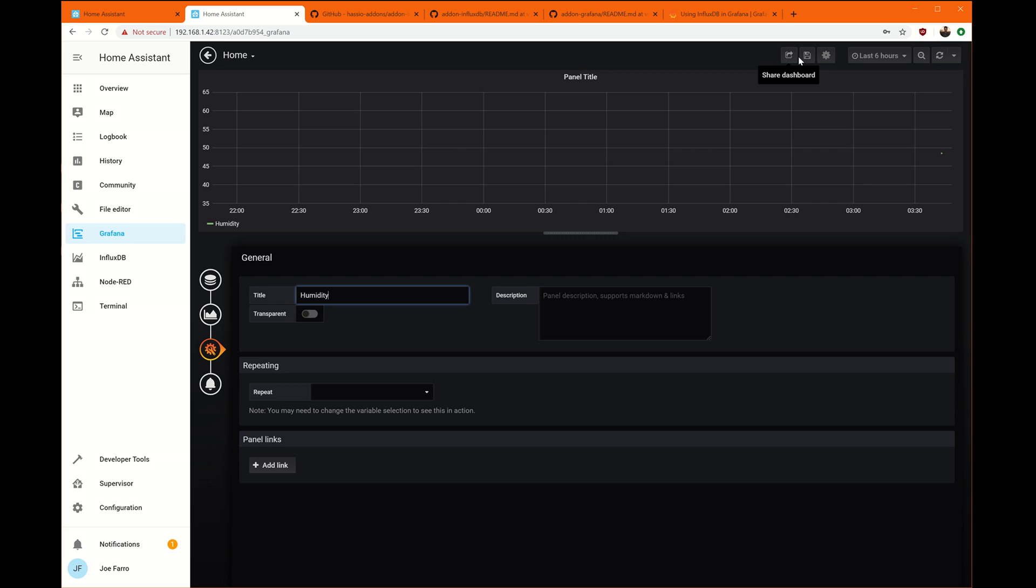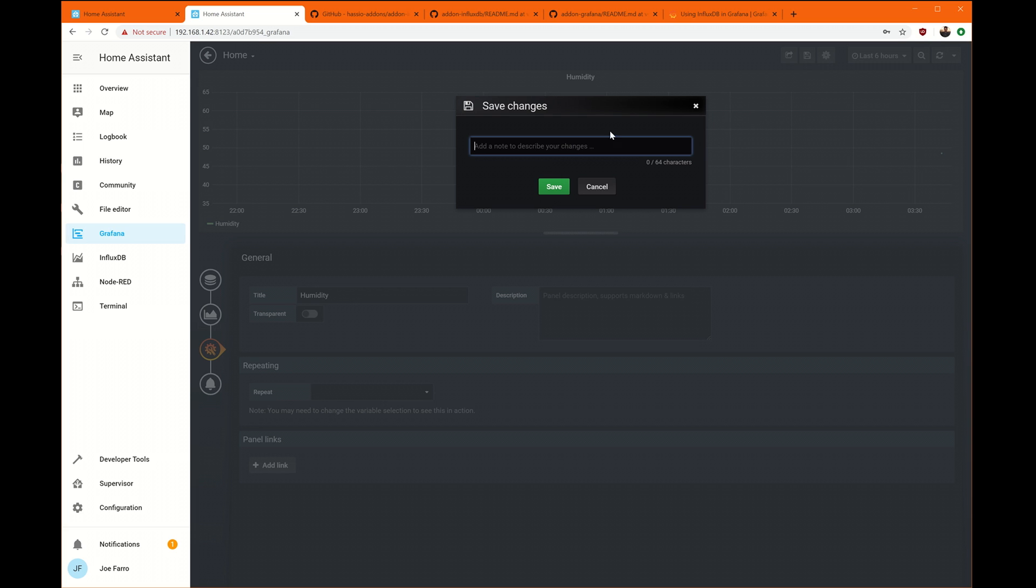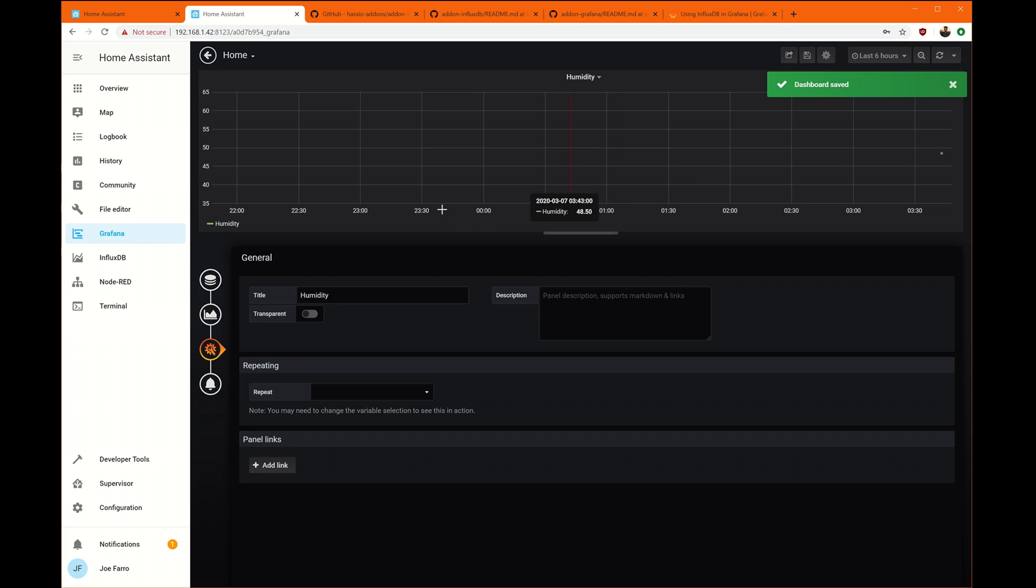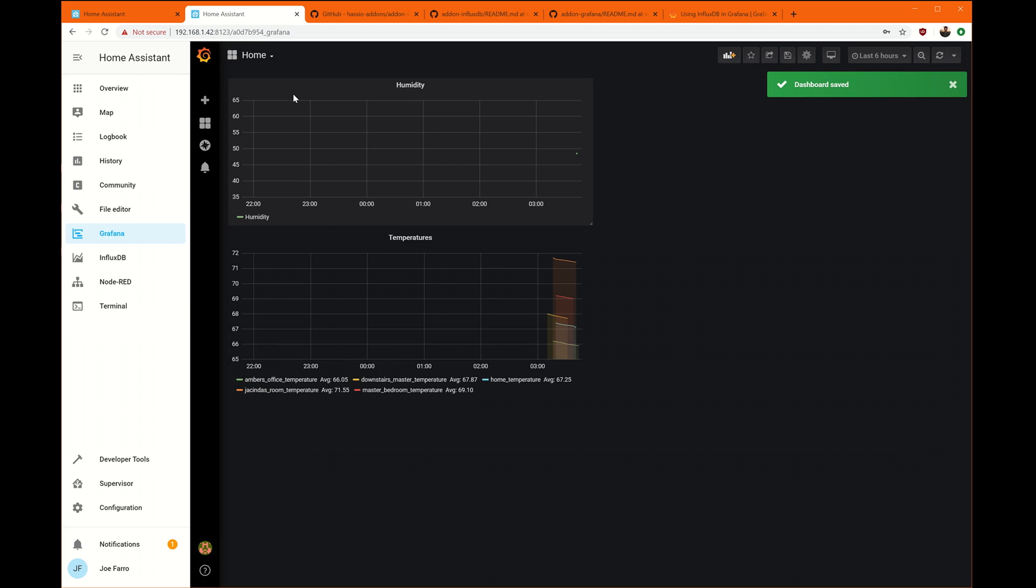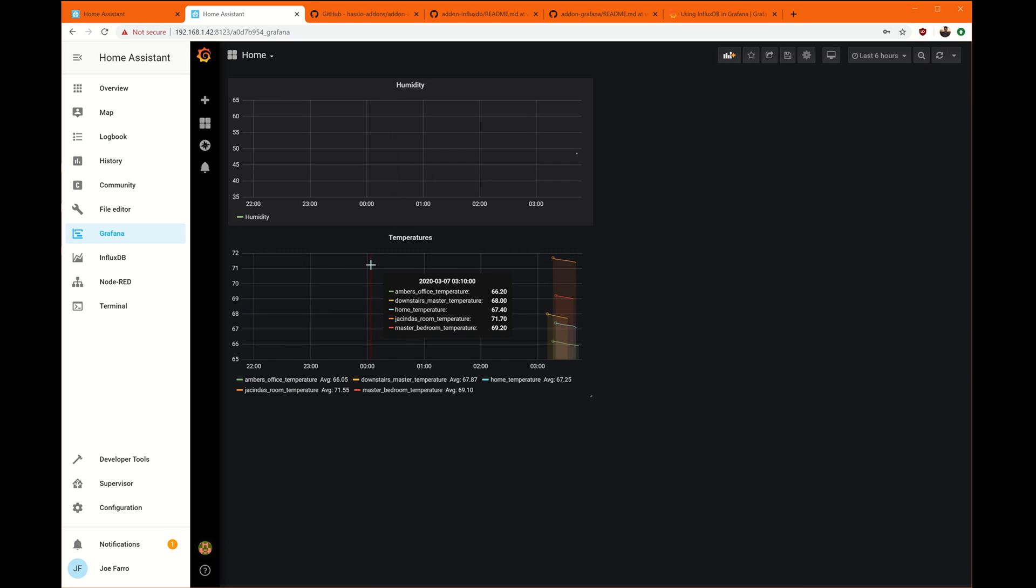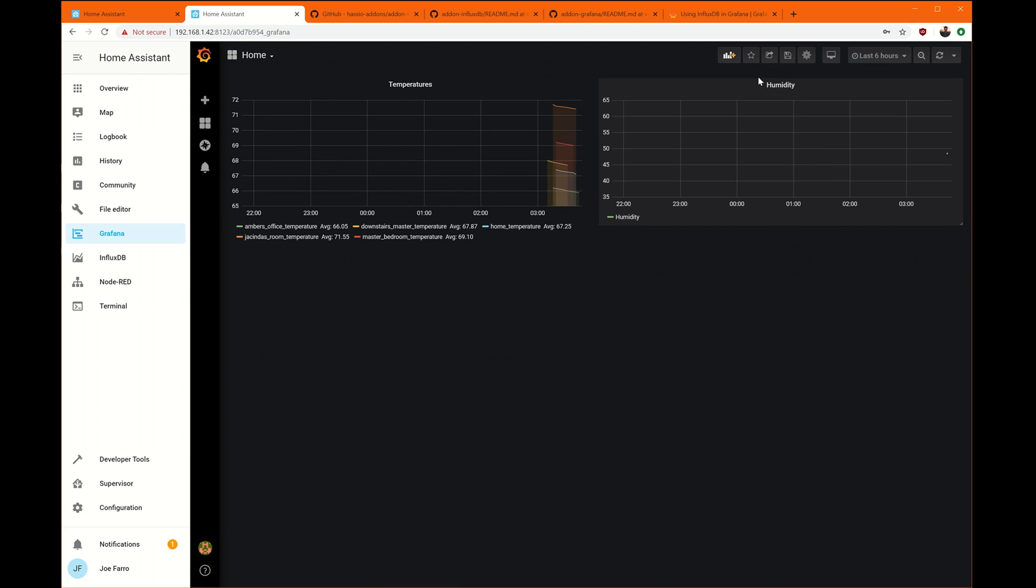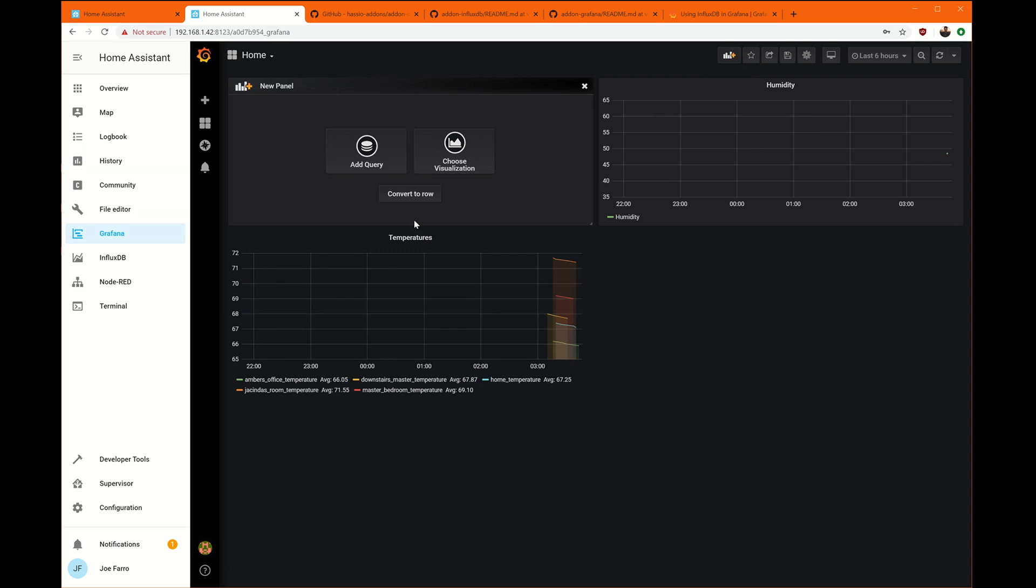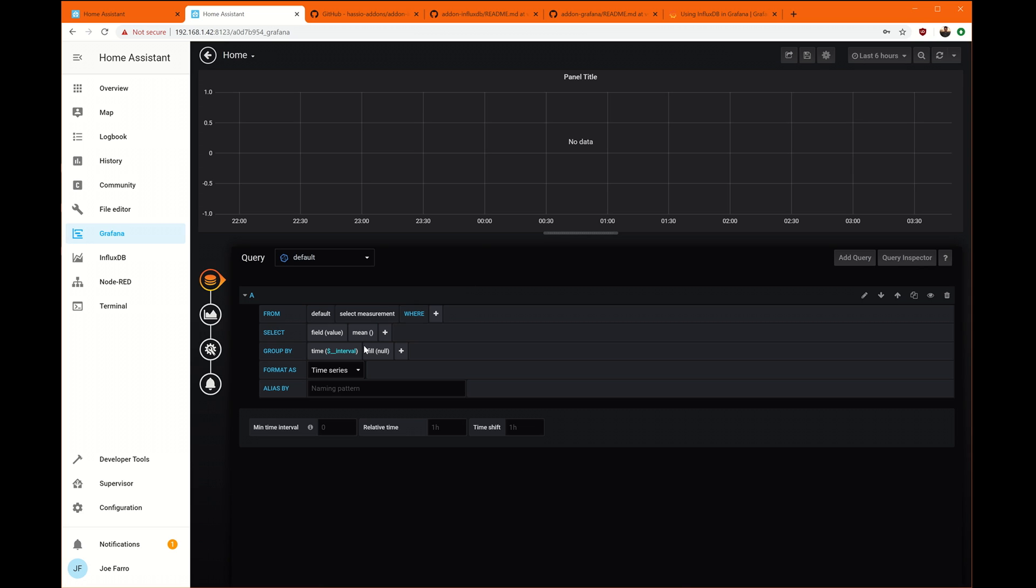And we'll want to go down to settings. Call this one humidity. We'll save that off. And now we can drag these around. So we can do this. And we'll add another panel.